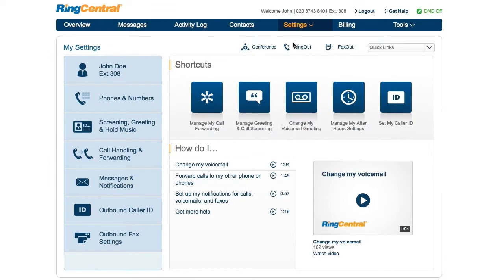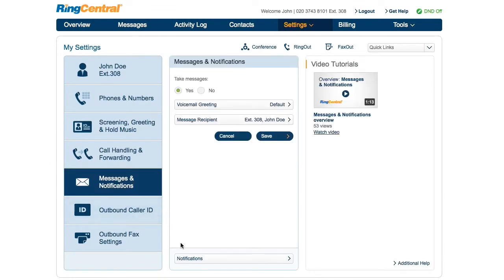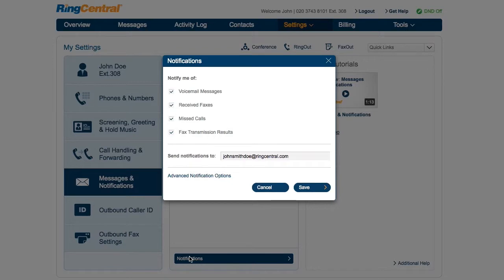From Settings, click Messages & Notifications. At the bottom of the page, click the Notifications button. The defaults are sufficient for most people.